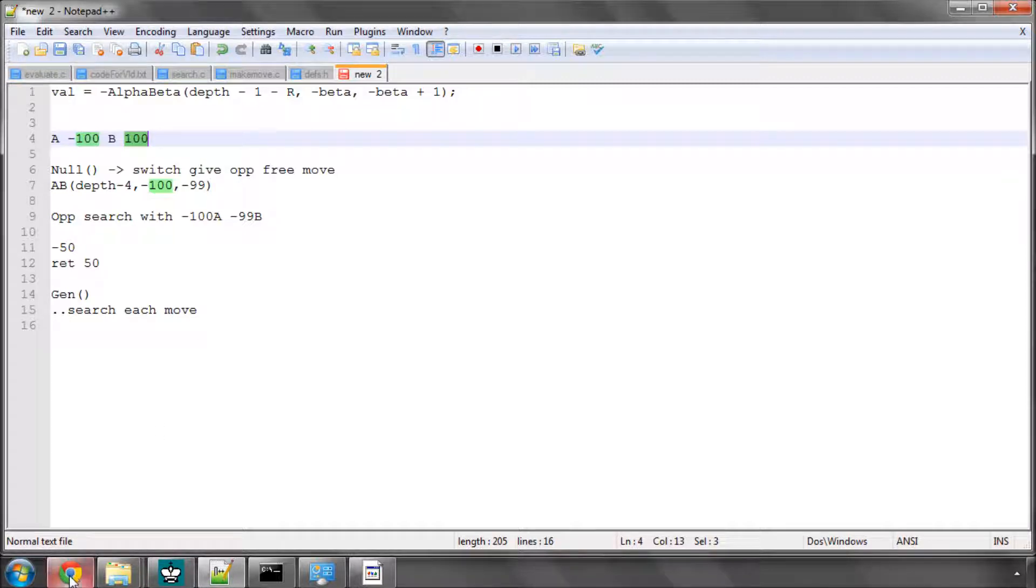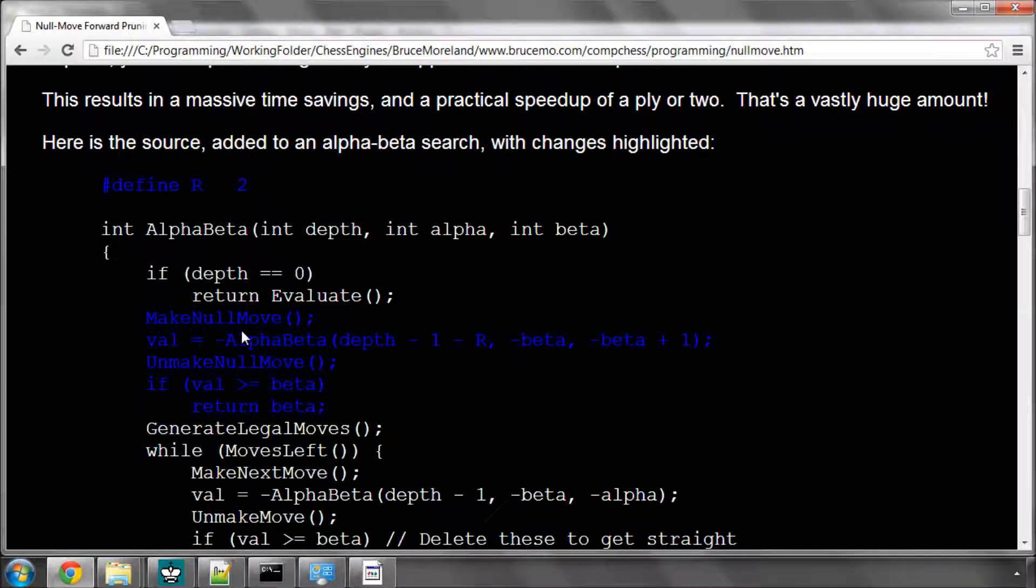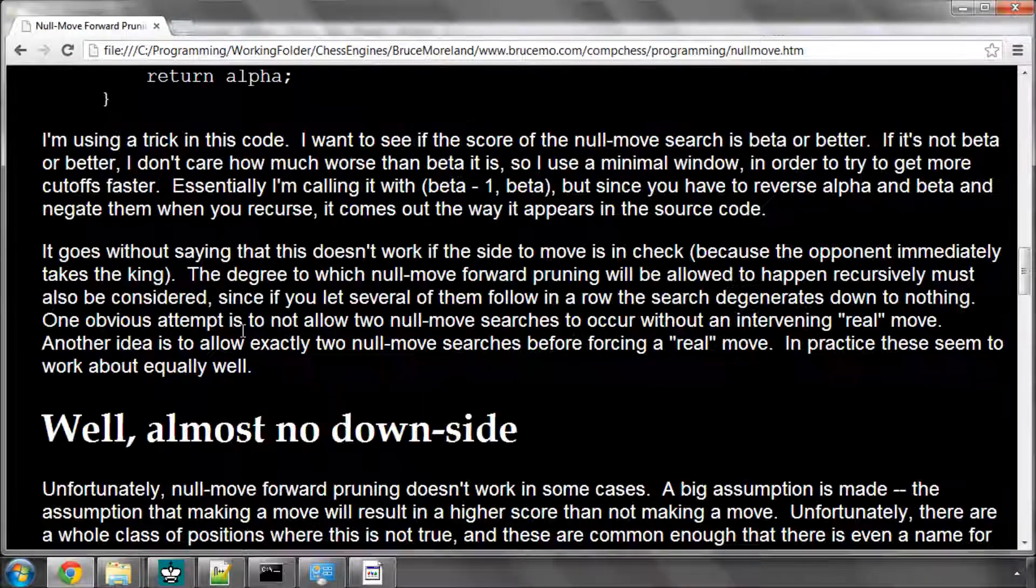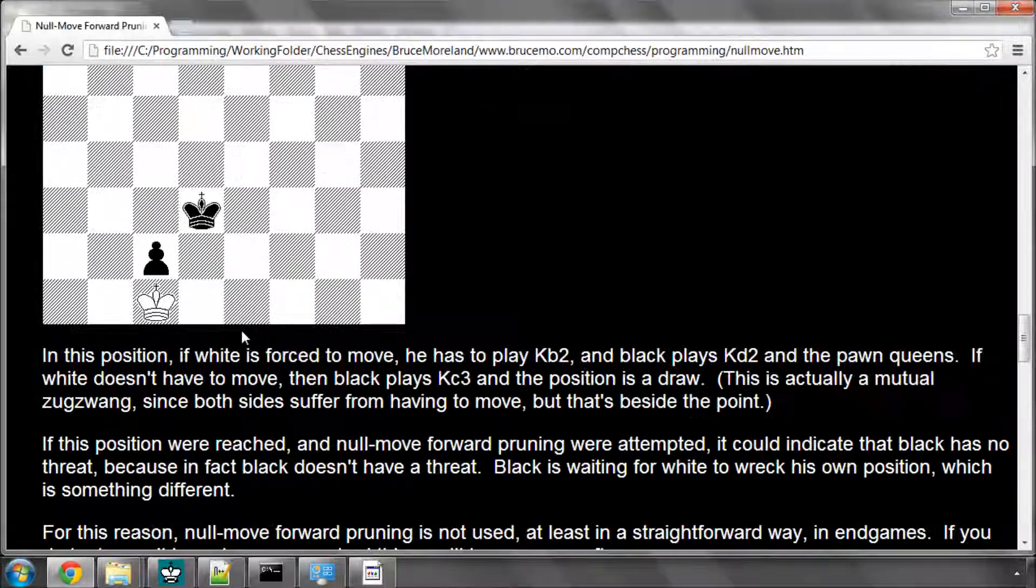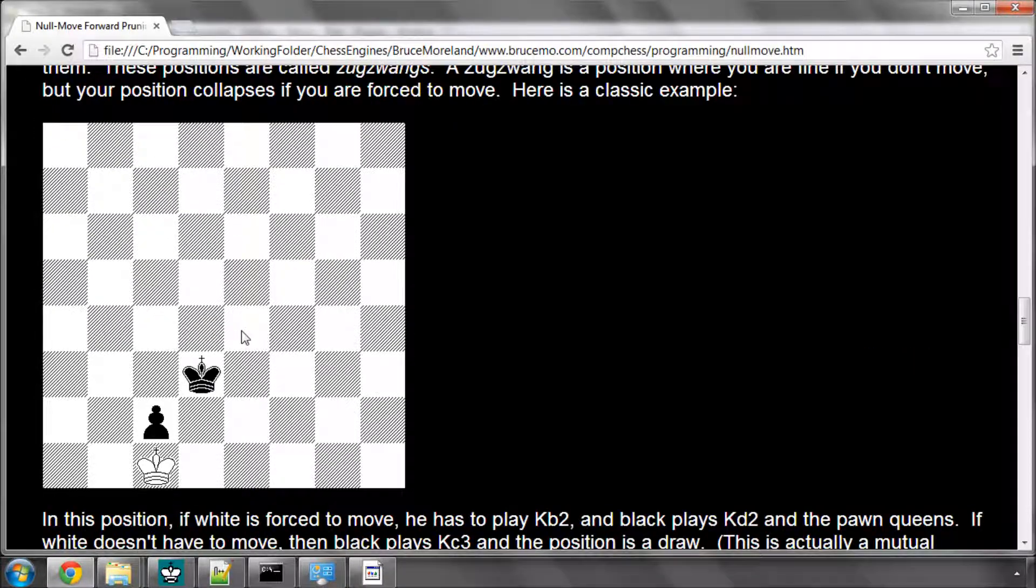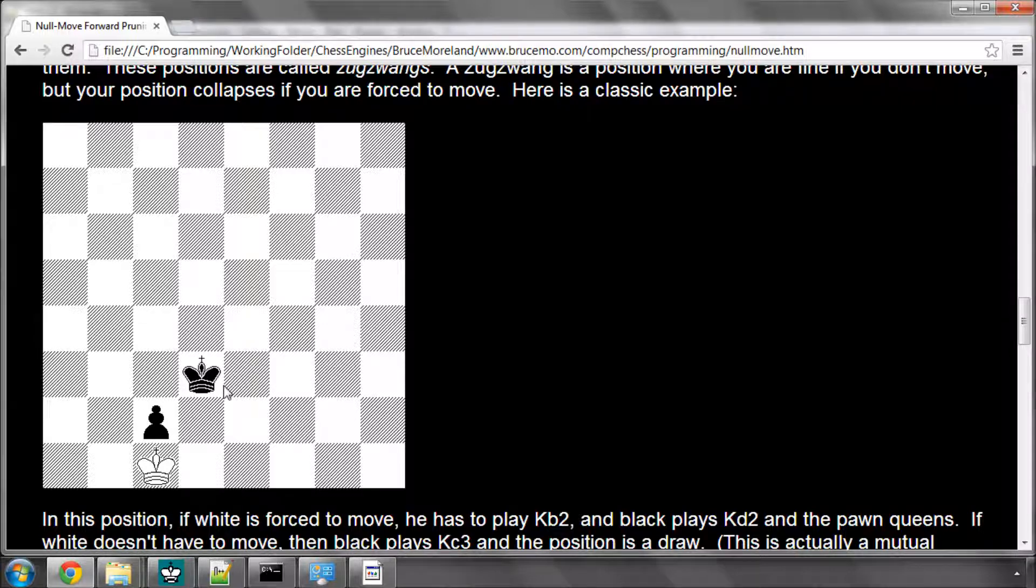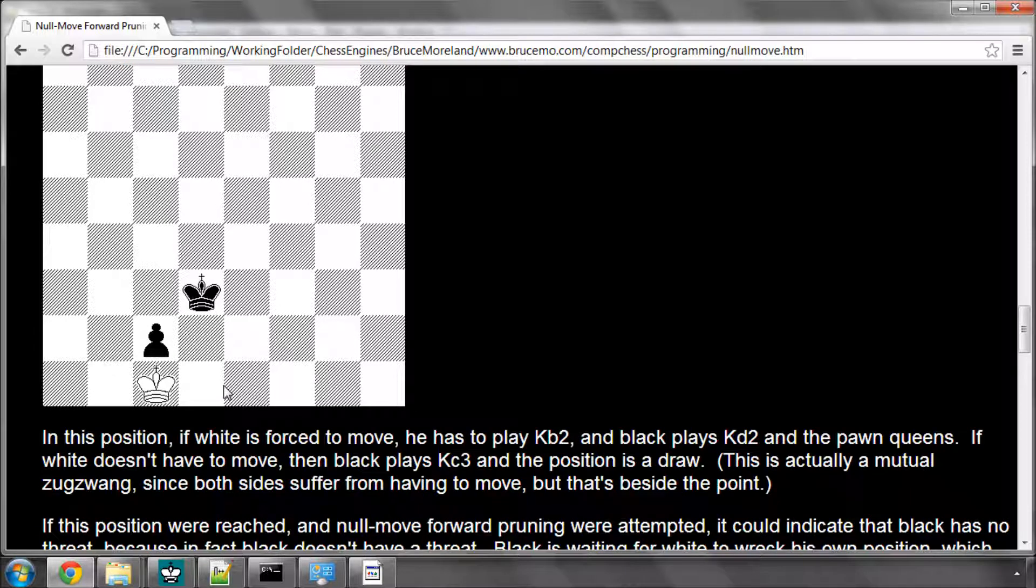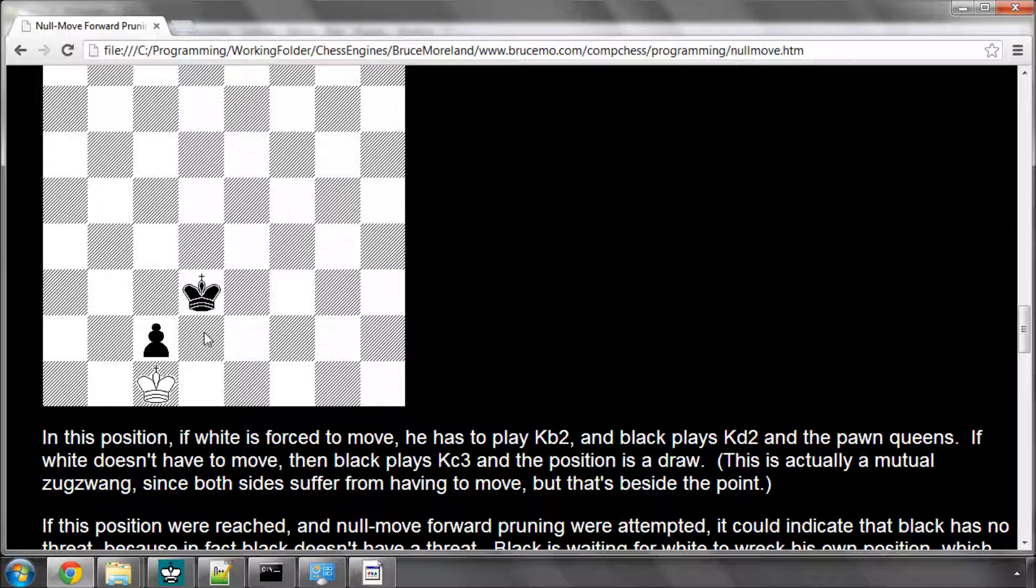The only positions where that can cause a problem, however, are in what's called Zugzwang positions, and he's got a really good example here. And if it's white to move, then white has to play king b2, and then we've got black playing king d2, and the pawn promotes. However, if white called a null move here, then the position's a draw.